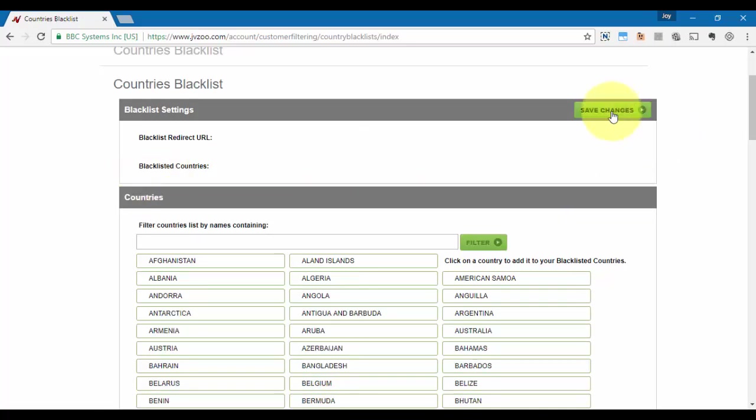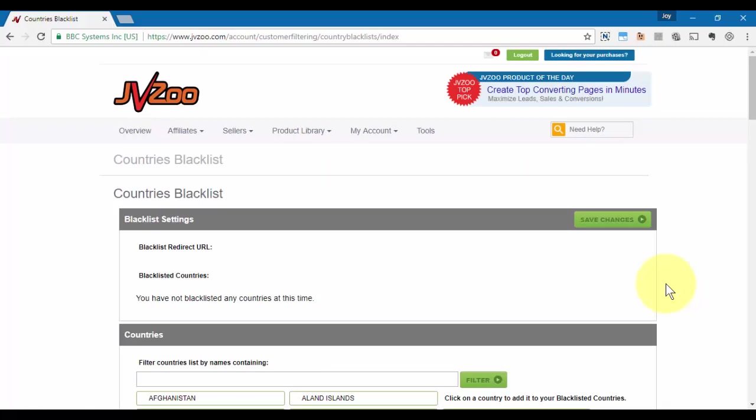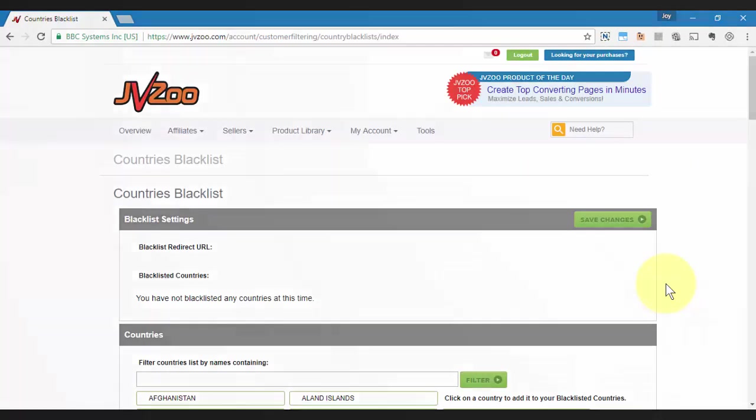That's how the blacklisting option works within the JVZoo platform. Take care.